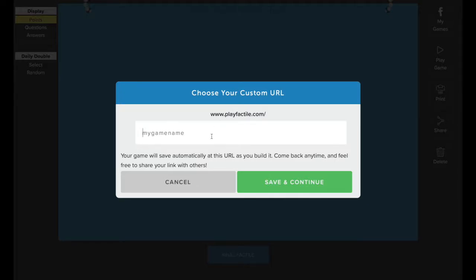This pop-up will appear and you'll need to enter in a unique URL for your game. This could be anything that identifies your game, perhaps you want to write the class name, the week that it's being delivered, maybe the project name.